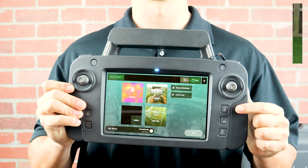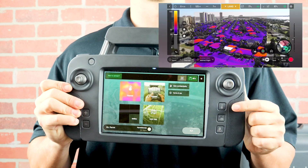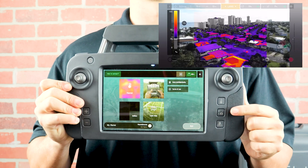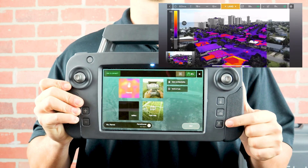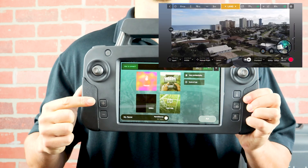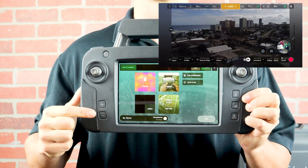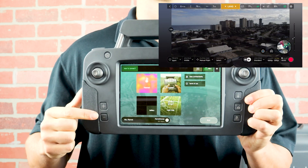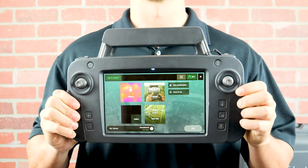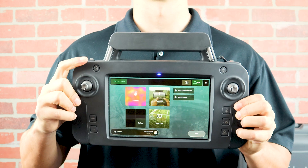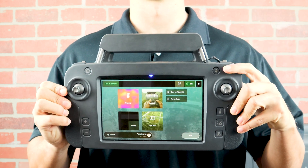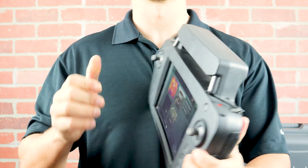The top button will switch between the thermal views. The middle button will take a screenshot and the bottom button will switch between map and camera view. The plus and minus signs allow pilots to quickly adjust the exposure. Above the left stick is the return to home button and above the right stick is the takeoff and landing button.